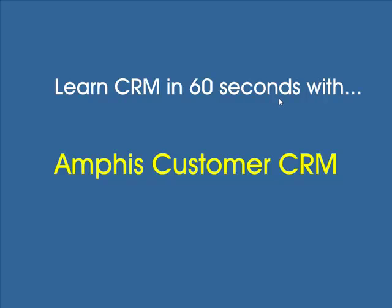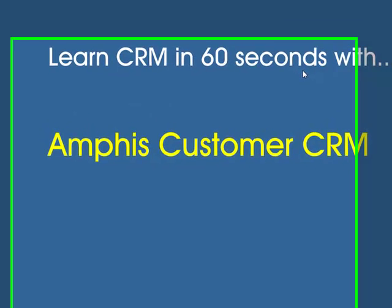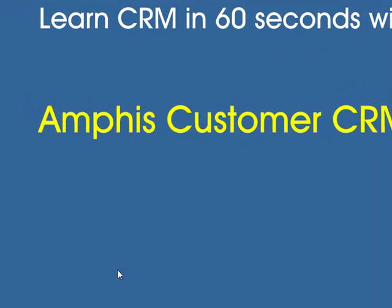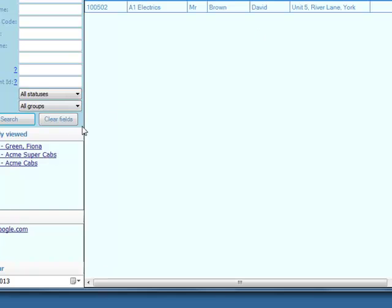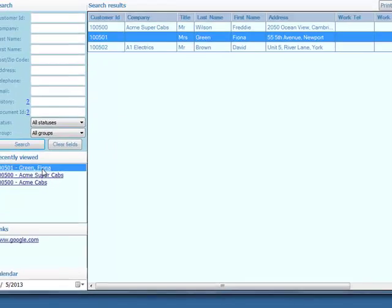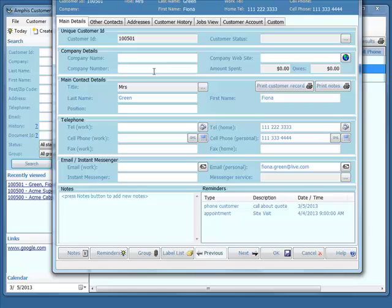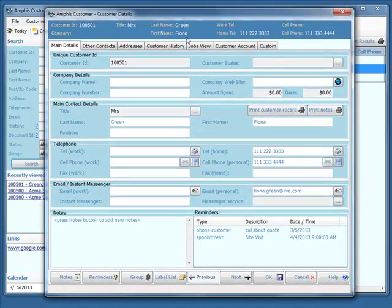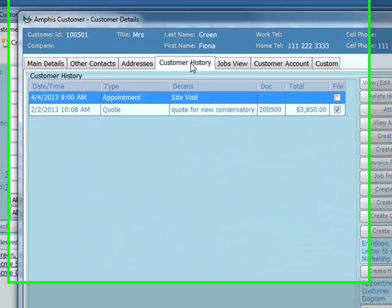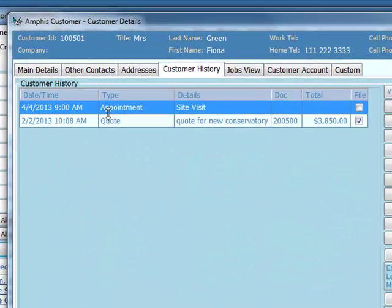In this video we're going to create an appointment reminder. So here's Amphus customer, here's a customer record, Fiona Green, and in the customer history we've got an appointment booked for the 4th of April.